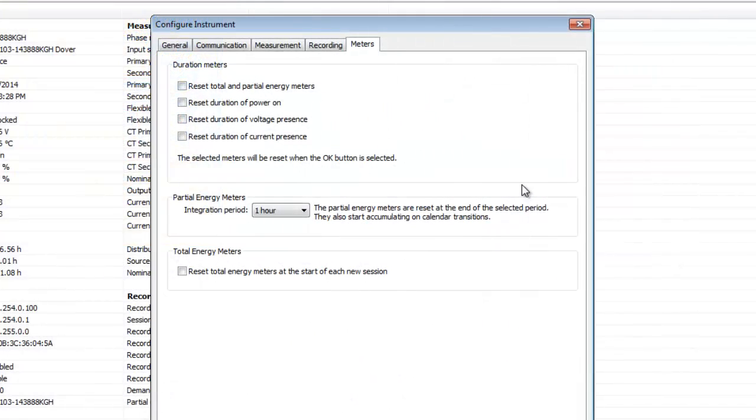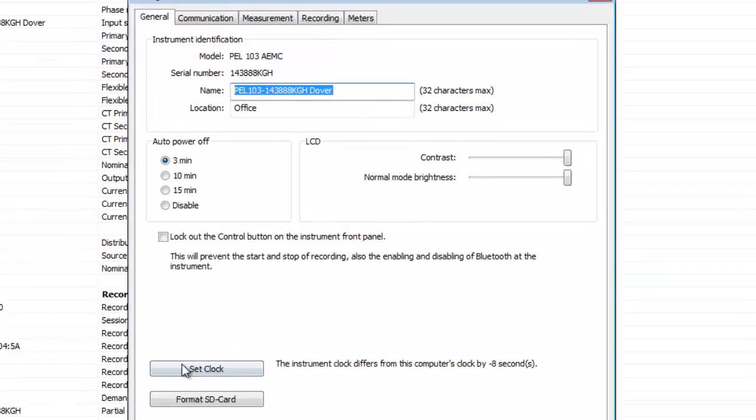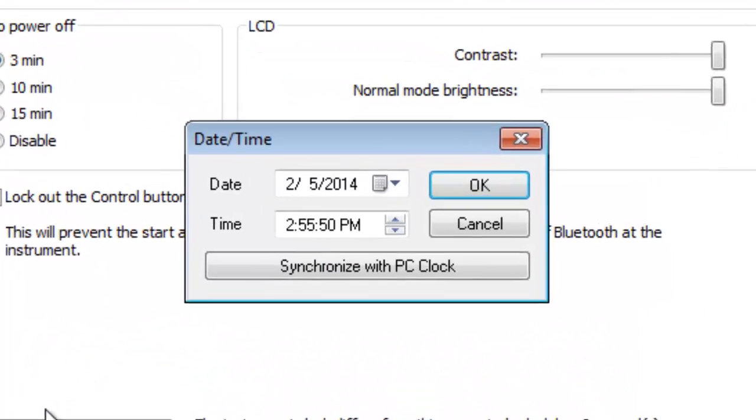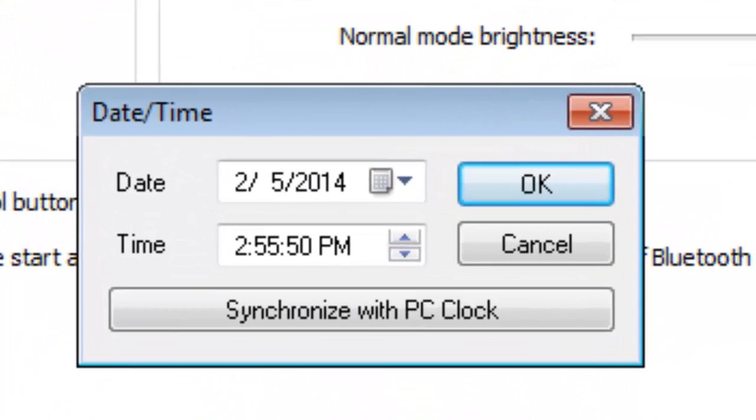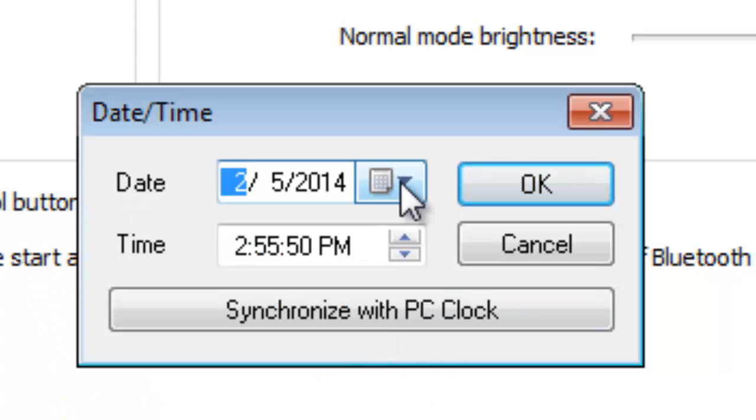The first thing we want to do is set the date and time on the PEL. To do this, open the General tab and click the Set Clock button. The Date Time dialog box appears. This dialog includes two fields that enable you to select the date and time for the PEL system clock.